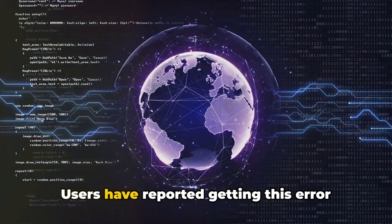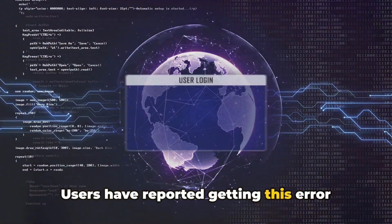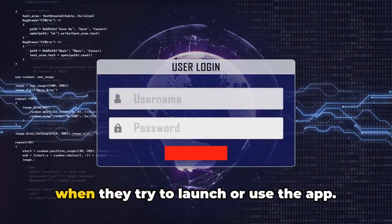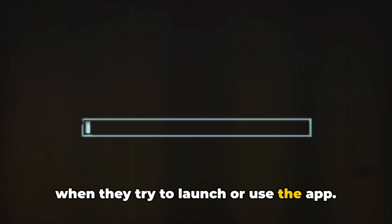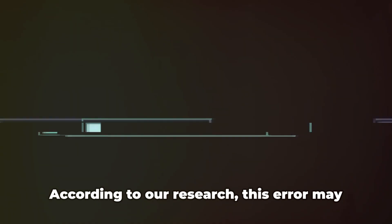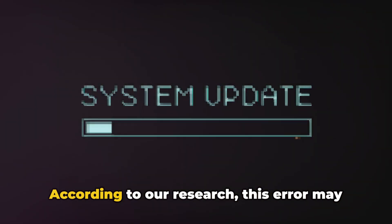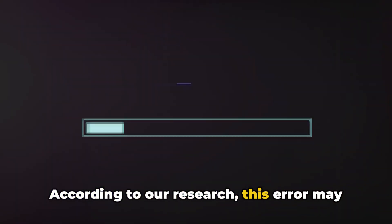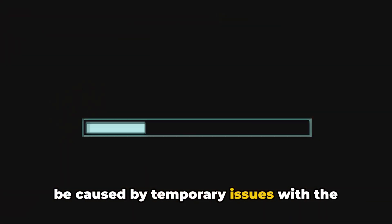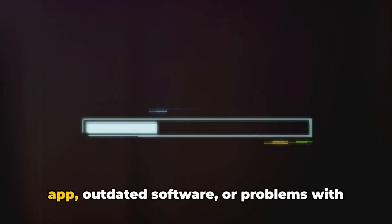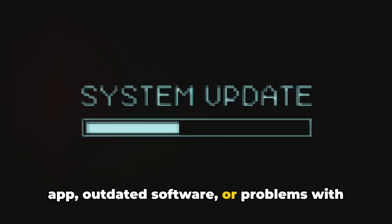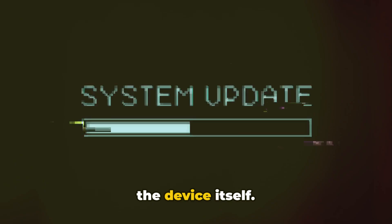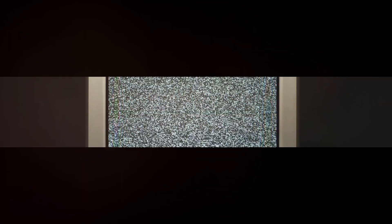Users have reported getting this error when they try to launch or use the app. According to our research, this error may be caused by temporary issues with the app, outdated software, or problems with the device itself.